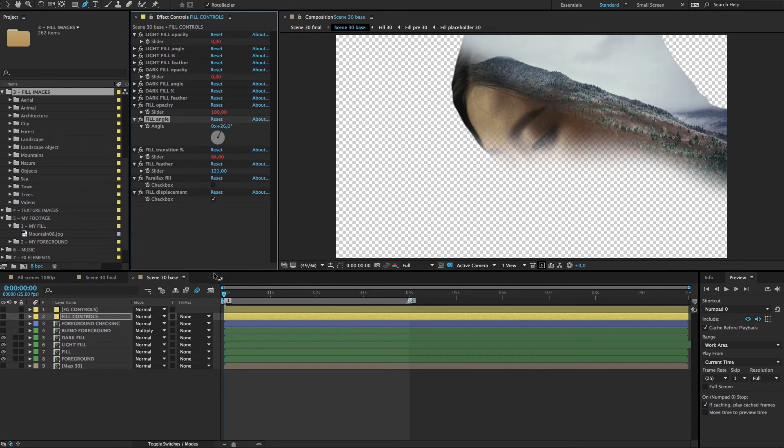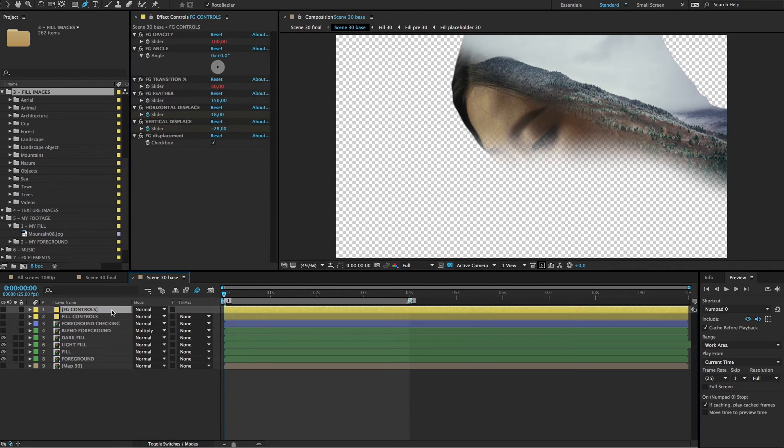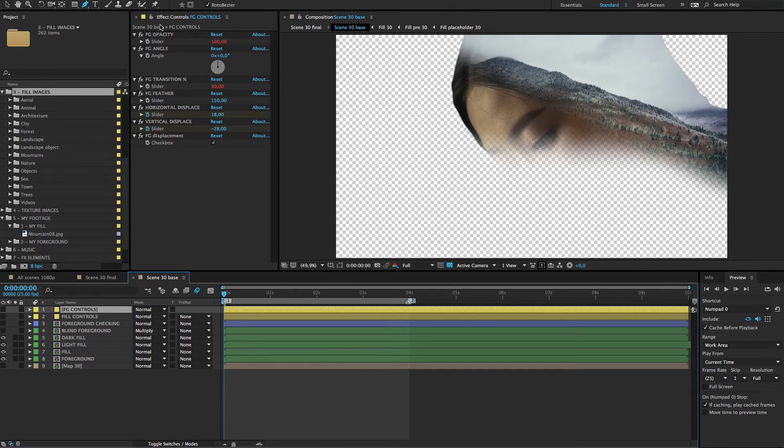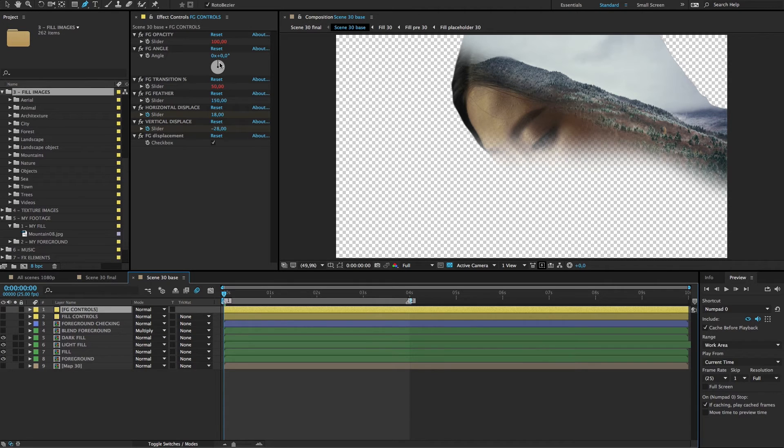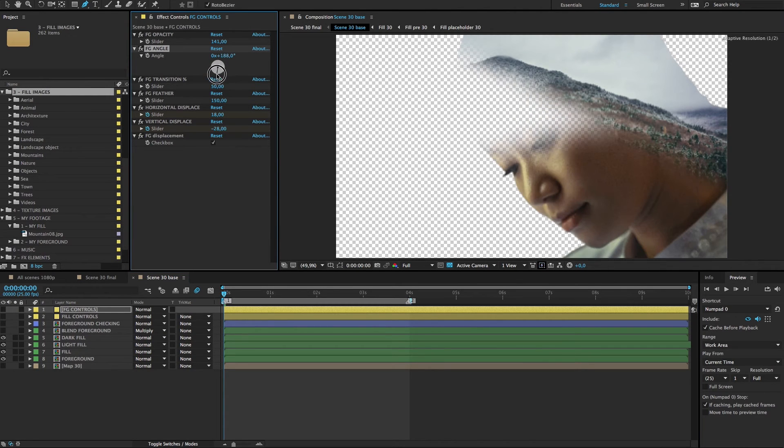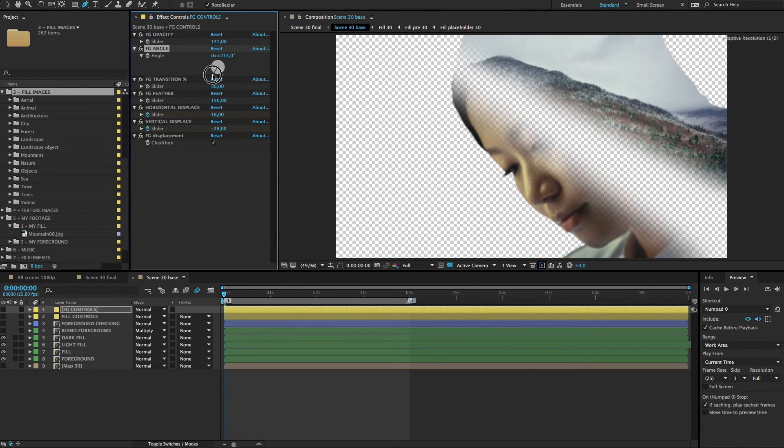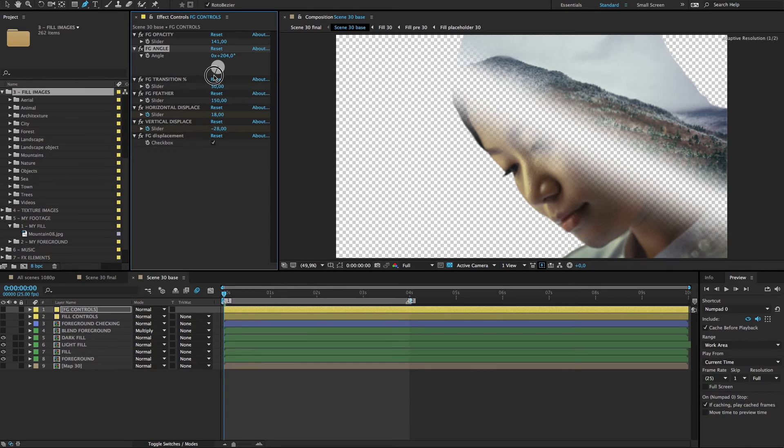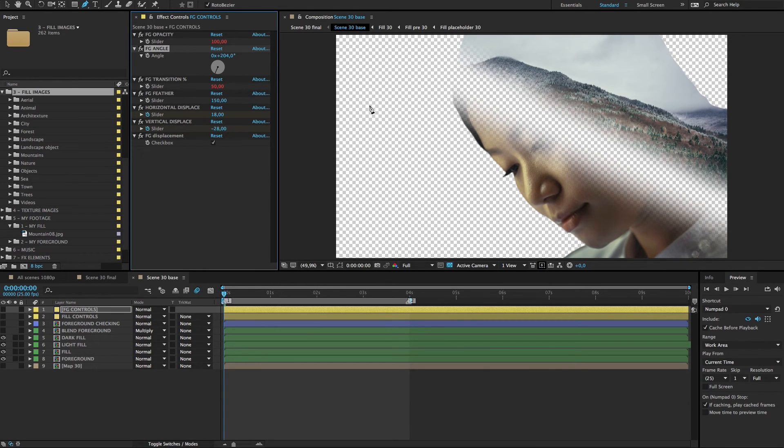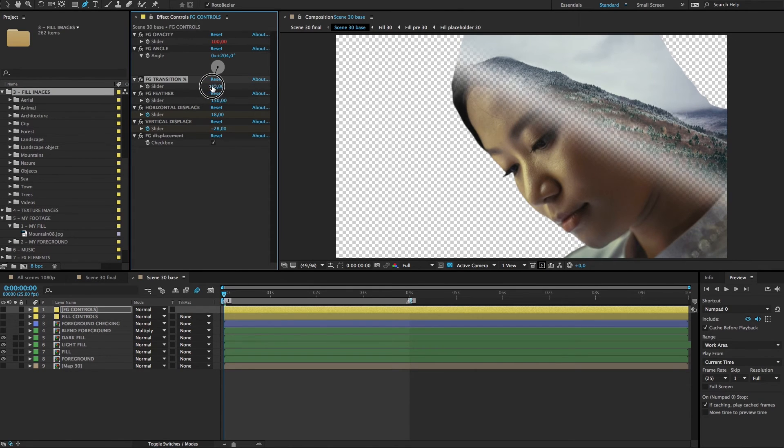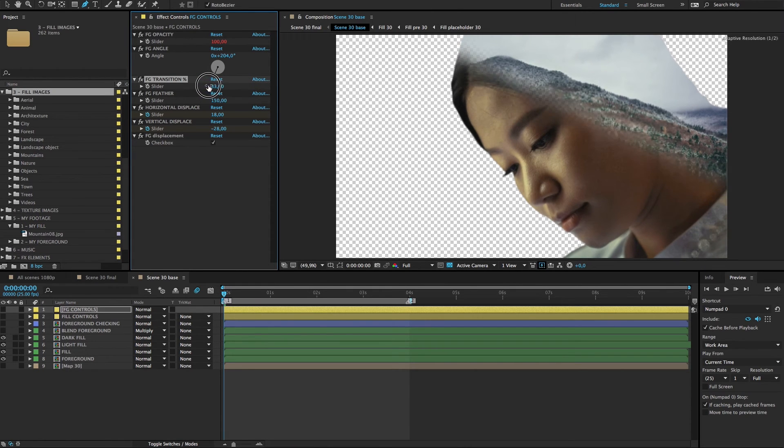To do that, we go to foreground controls. First layer, select it. Now you can see all the controls in the effect controls panel. And again, here's opacity, angle control, which we can change at once like that. It updates nicely if you change it, and we need to show more of this image, so we'll take the number down.